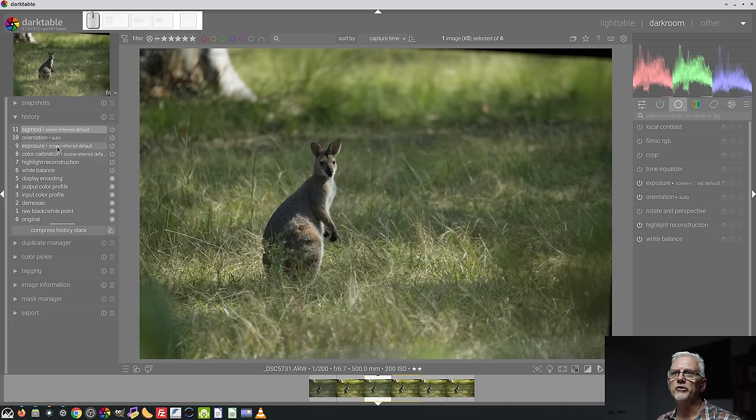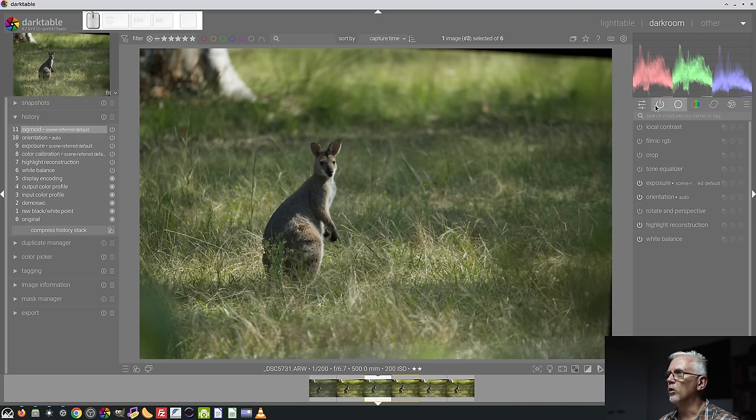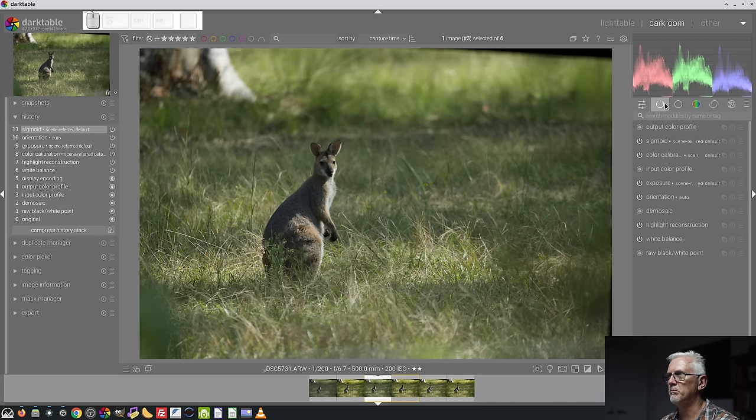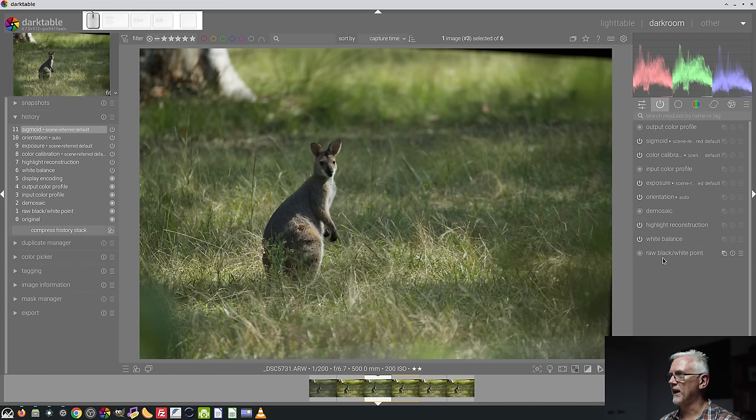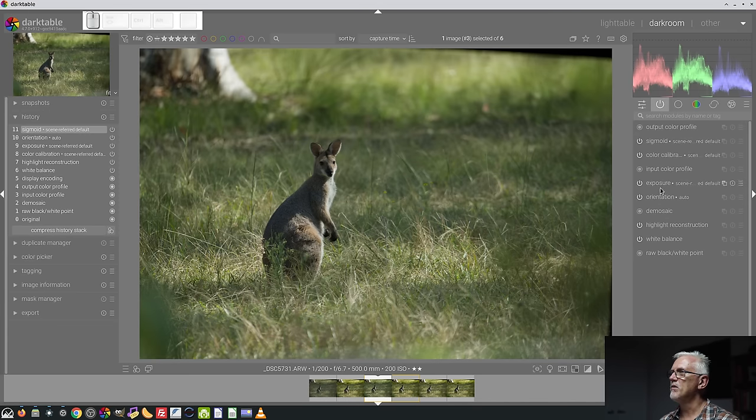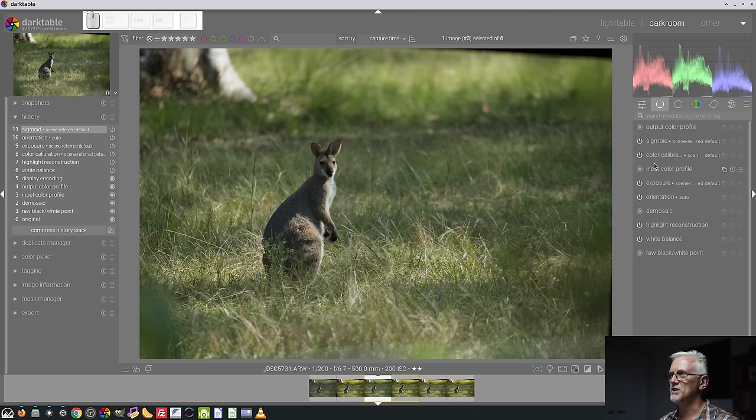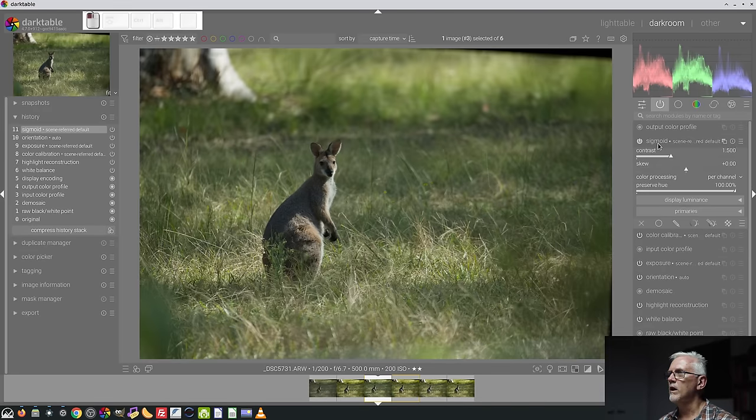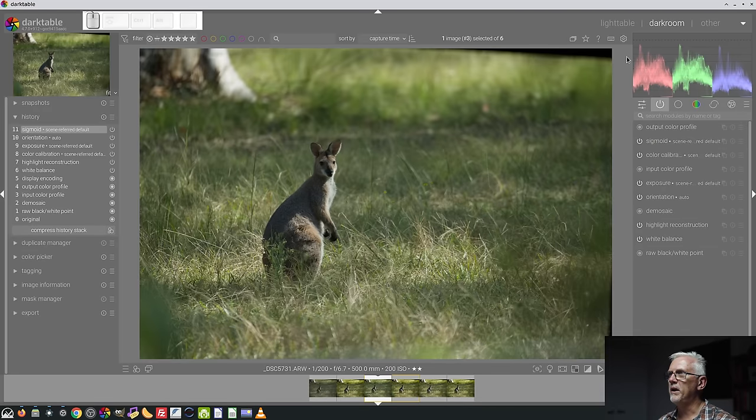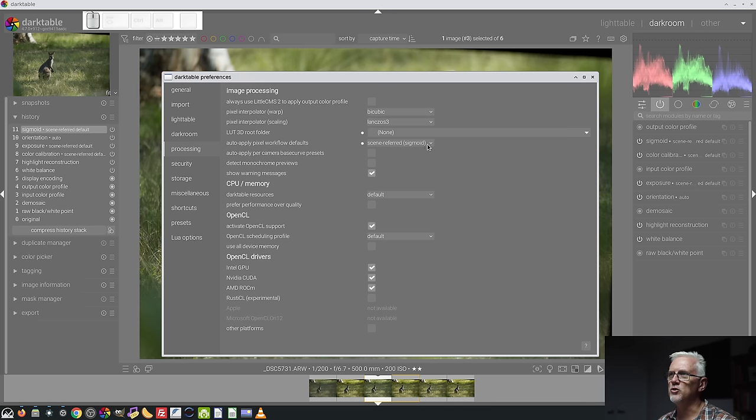If we were to choose Sigmoid and I was to now reset this history stack, you will see that instead of Exposure and Filmic, it's now Exposure and Sigmoid. And if we were to look at the active modules, which is the group signified with the power button type icon, this reads from the first state being at the bottom of the stack, our raw black and white point, white balance, highlight reconstruction, demosaic, yada, yada, yada. And there is Sigmoid just after color calibration.